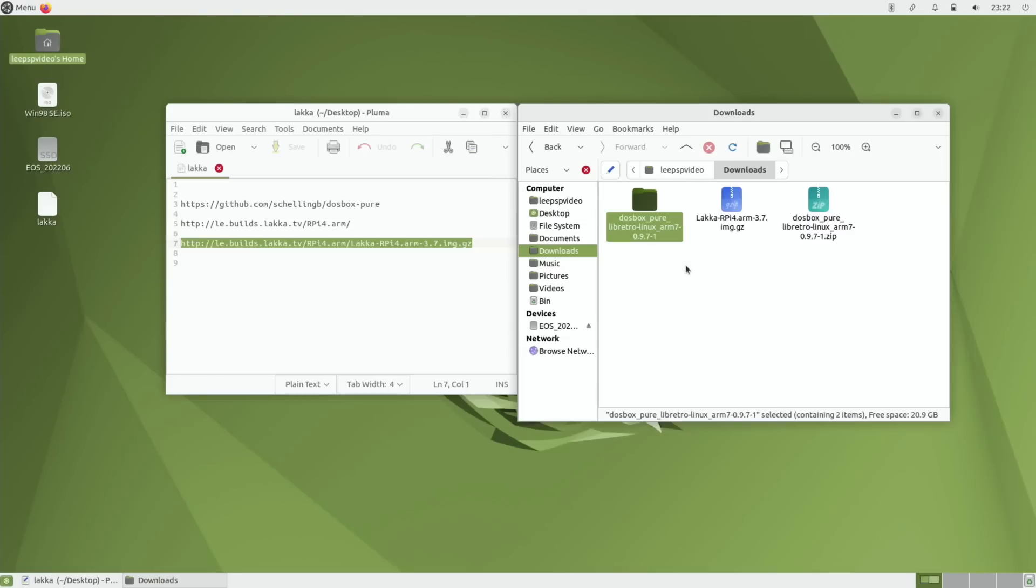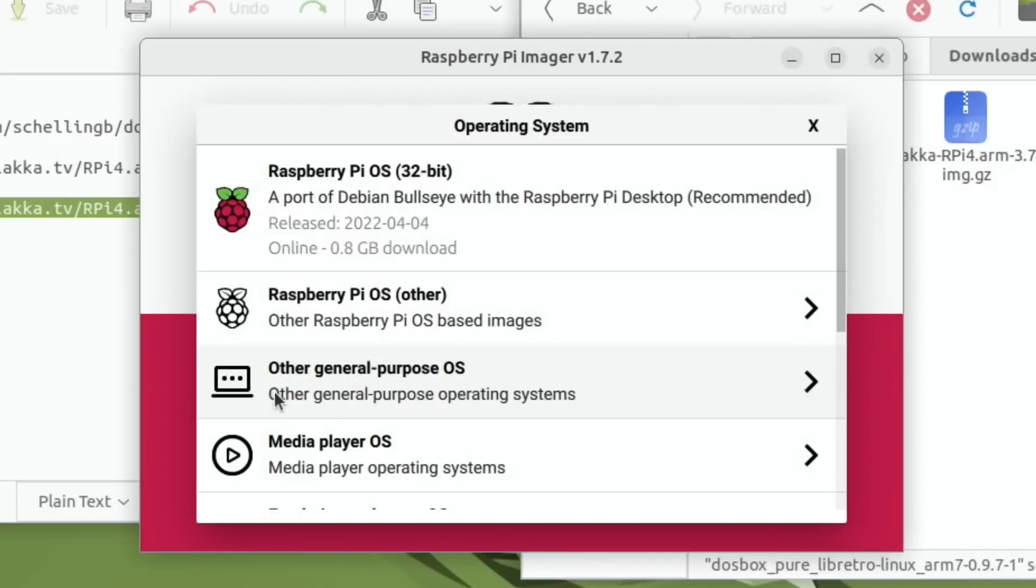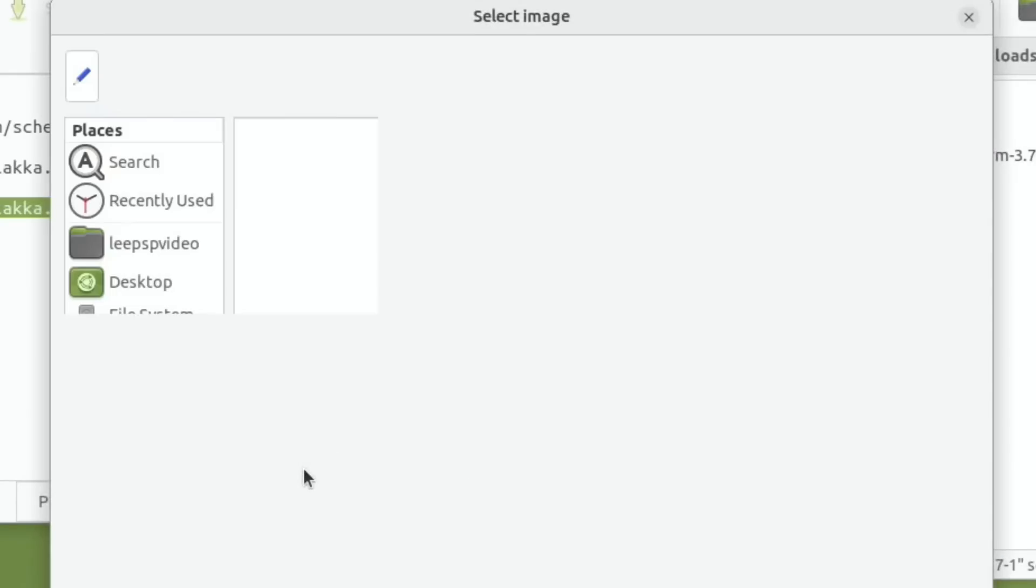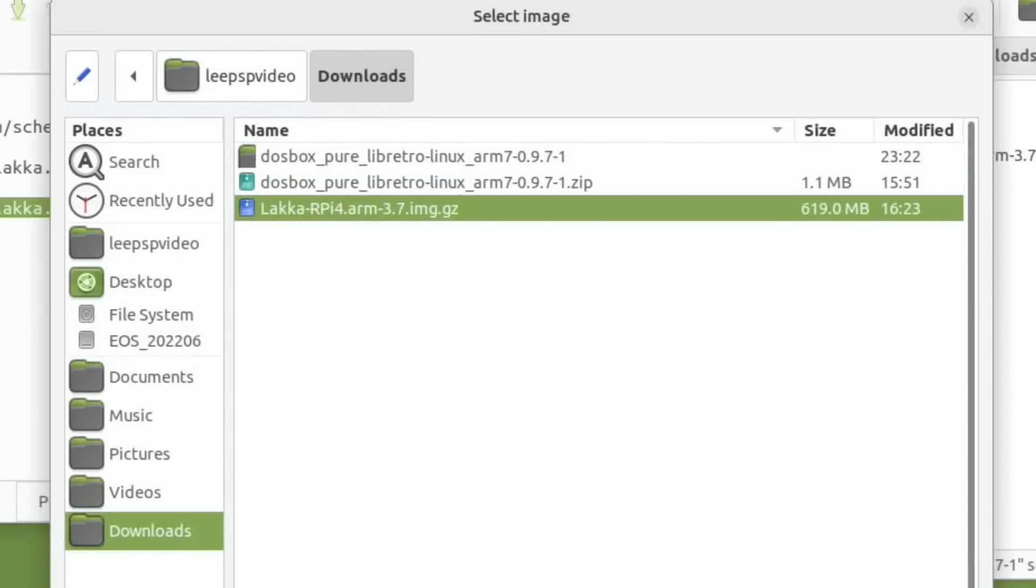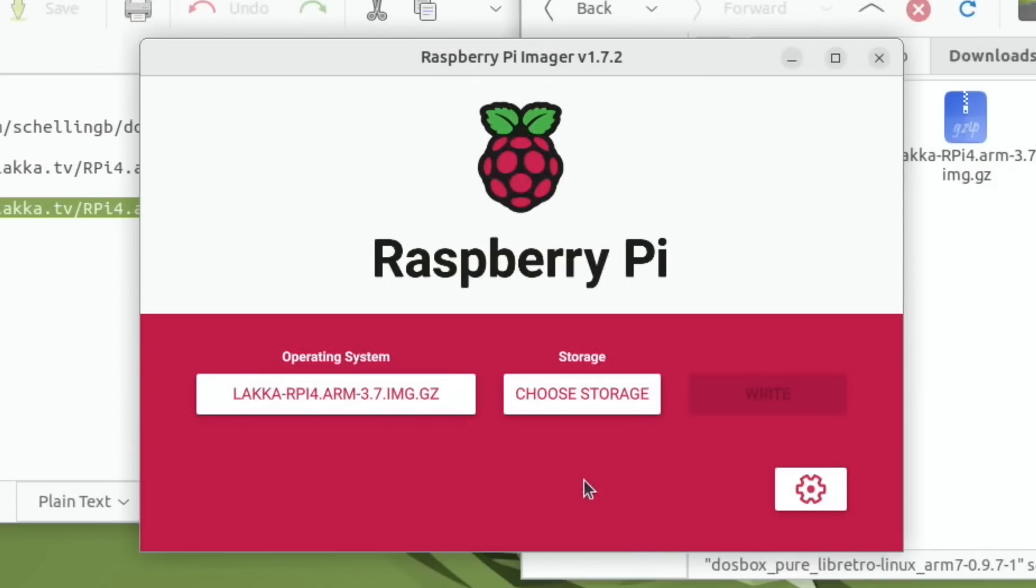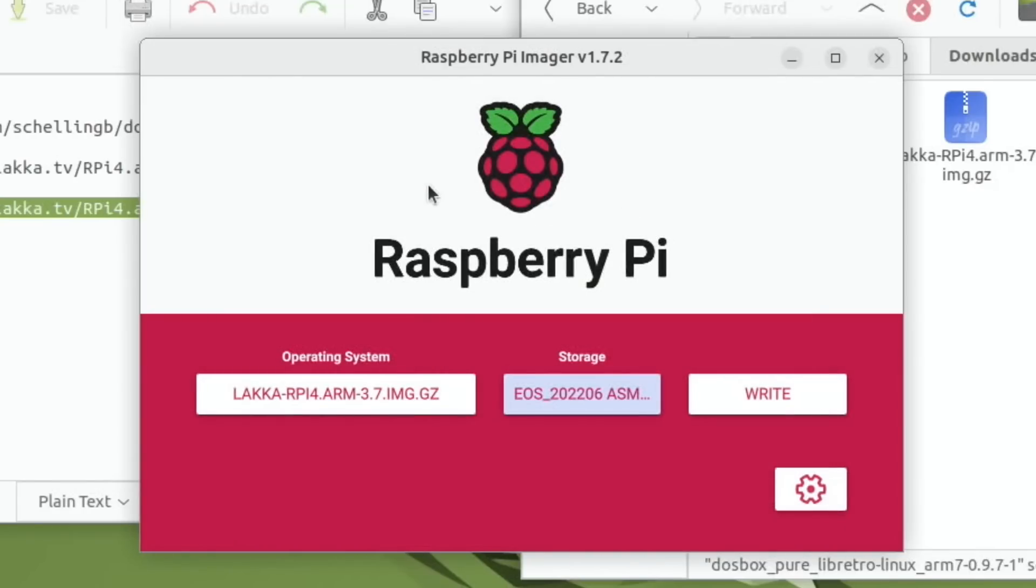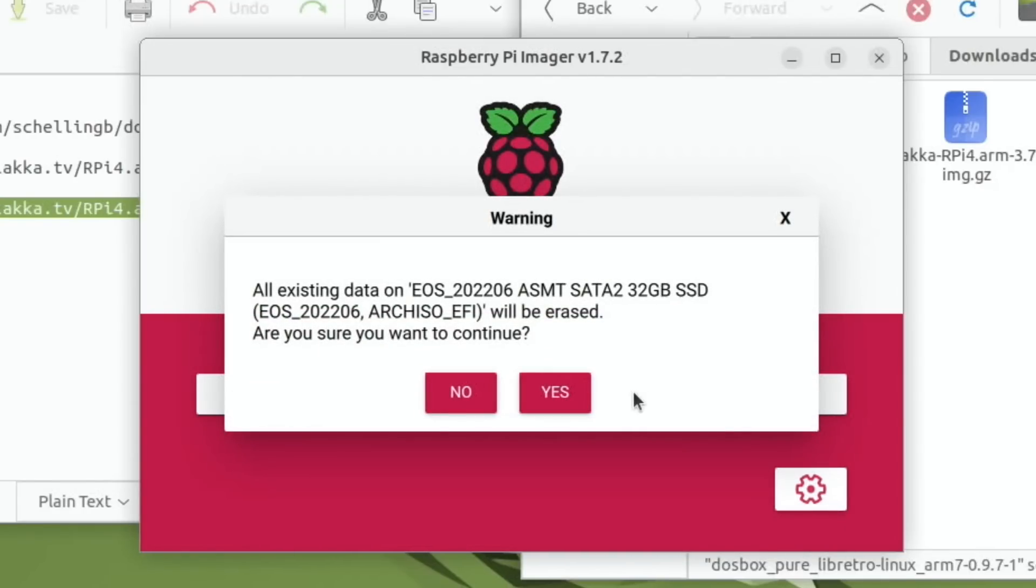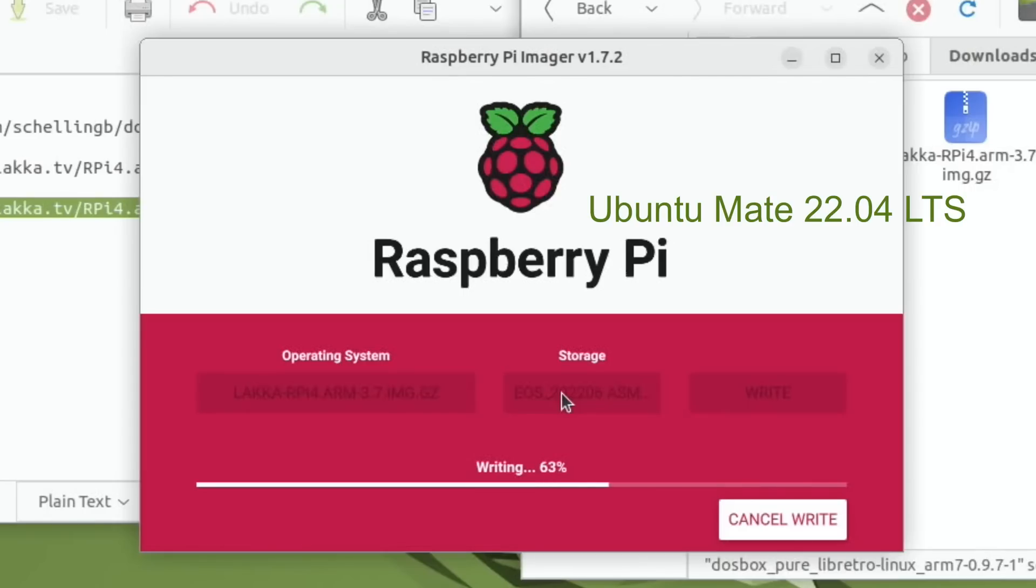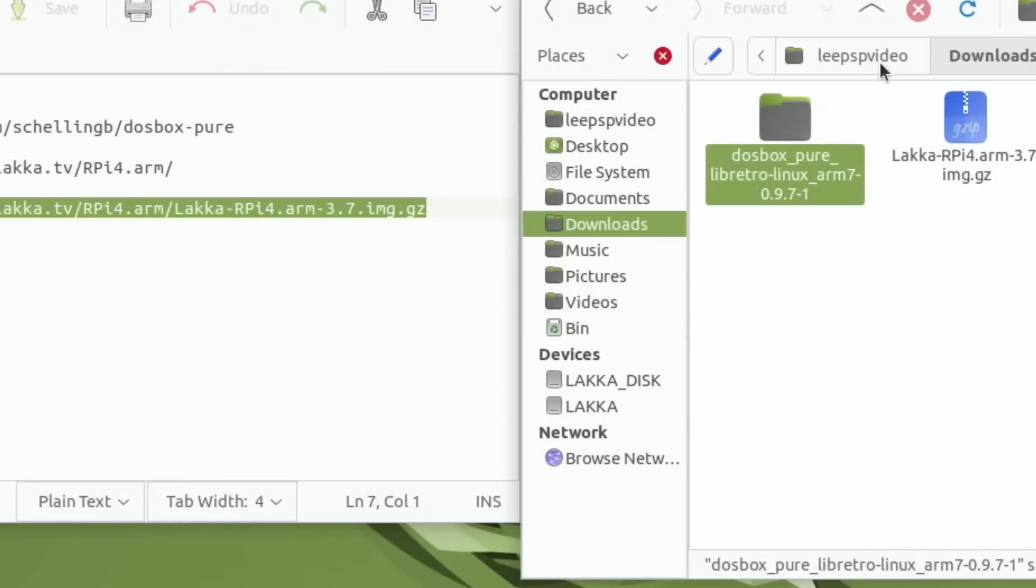Let's start up Raspberry Pi Imager, choose OS, scroll down to custom, pick the Lacka image and hit open, choose storage, pick whichever drive you want to install onto. In my case it was the 32 gig SSD and hit write. You can use Raspberry Pi OS or pretty much any other OS to do this. That's all written. Hit continue and close down Raspberry Pi Imager.